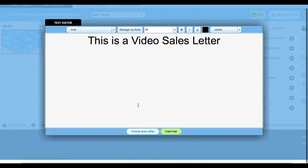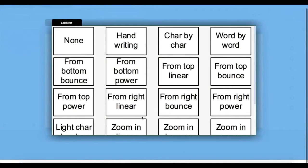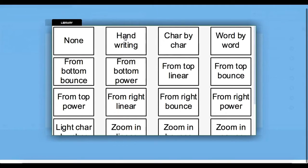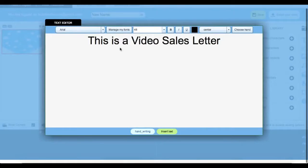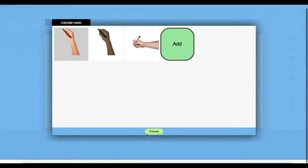We can choose our different transitions by coming down here to the bottom, rolling over each one to see what they look like before we actually choose the one that we want. I'm going to go with the handwriting here. This particular effect allows me to choose my own hand by selecting one of the defaults or adding my own by making a PNG image of it. Let's go ahead and select this first one.